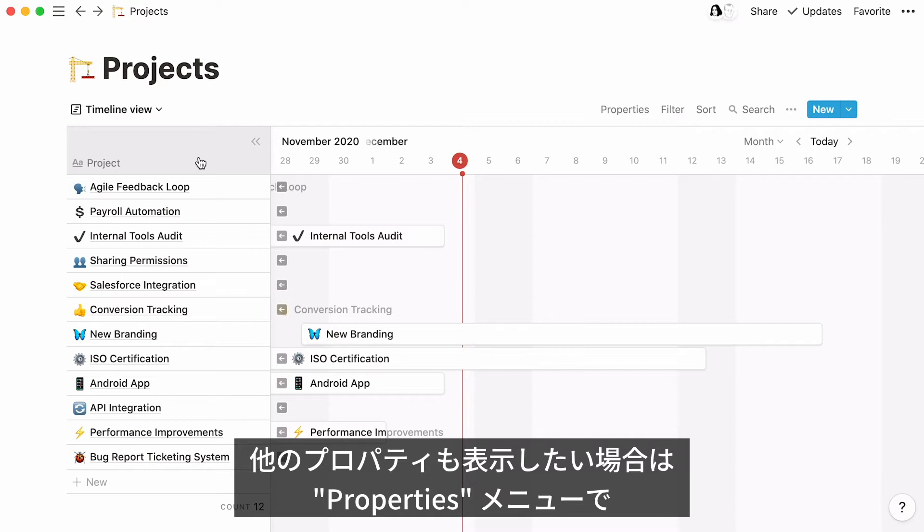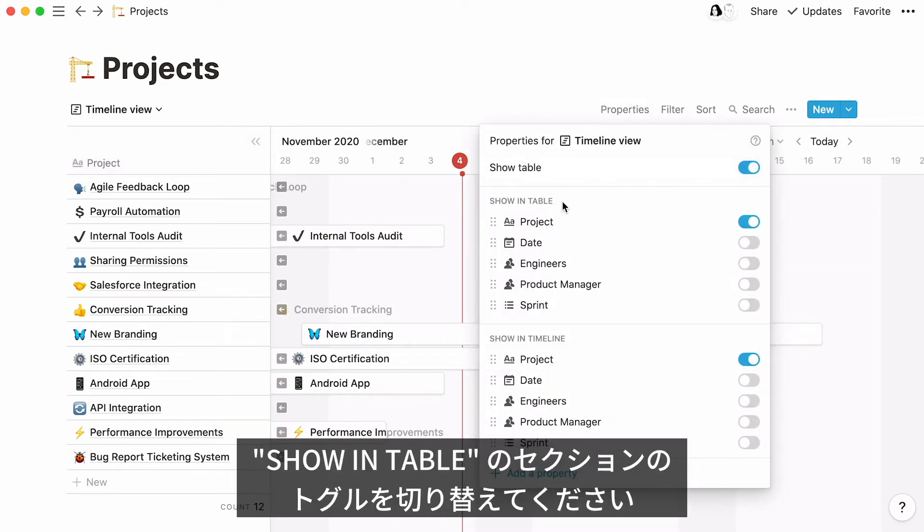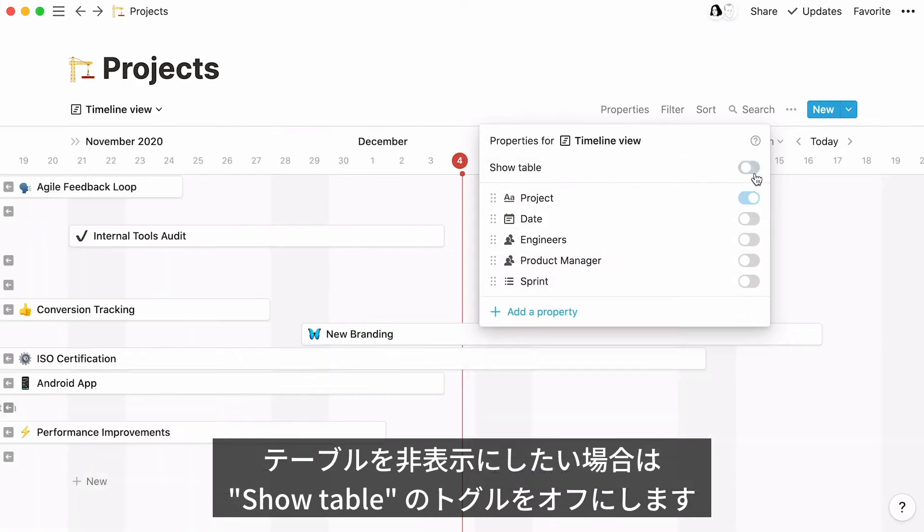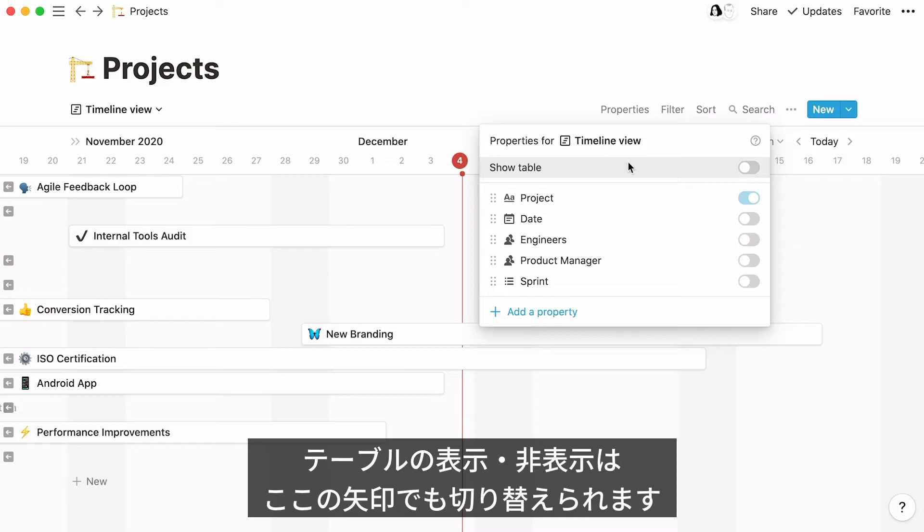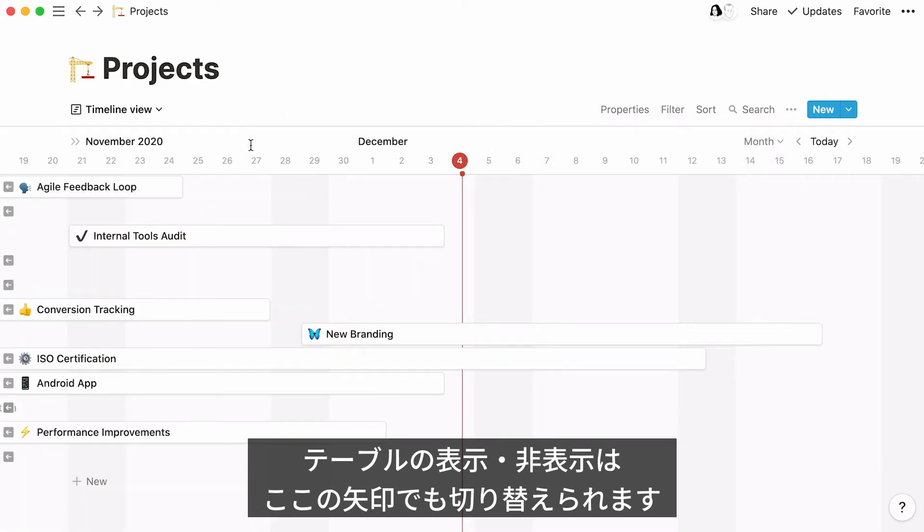If you want to display more properties on your table, just click on Properties, hover your cursor under the Show in Table section, and use the toggle next to each property to show or hide it. If you want to hide the table entirely, just turn the Show Table toggle off. Another way to quickly show or hide this table is to click on these arrows.